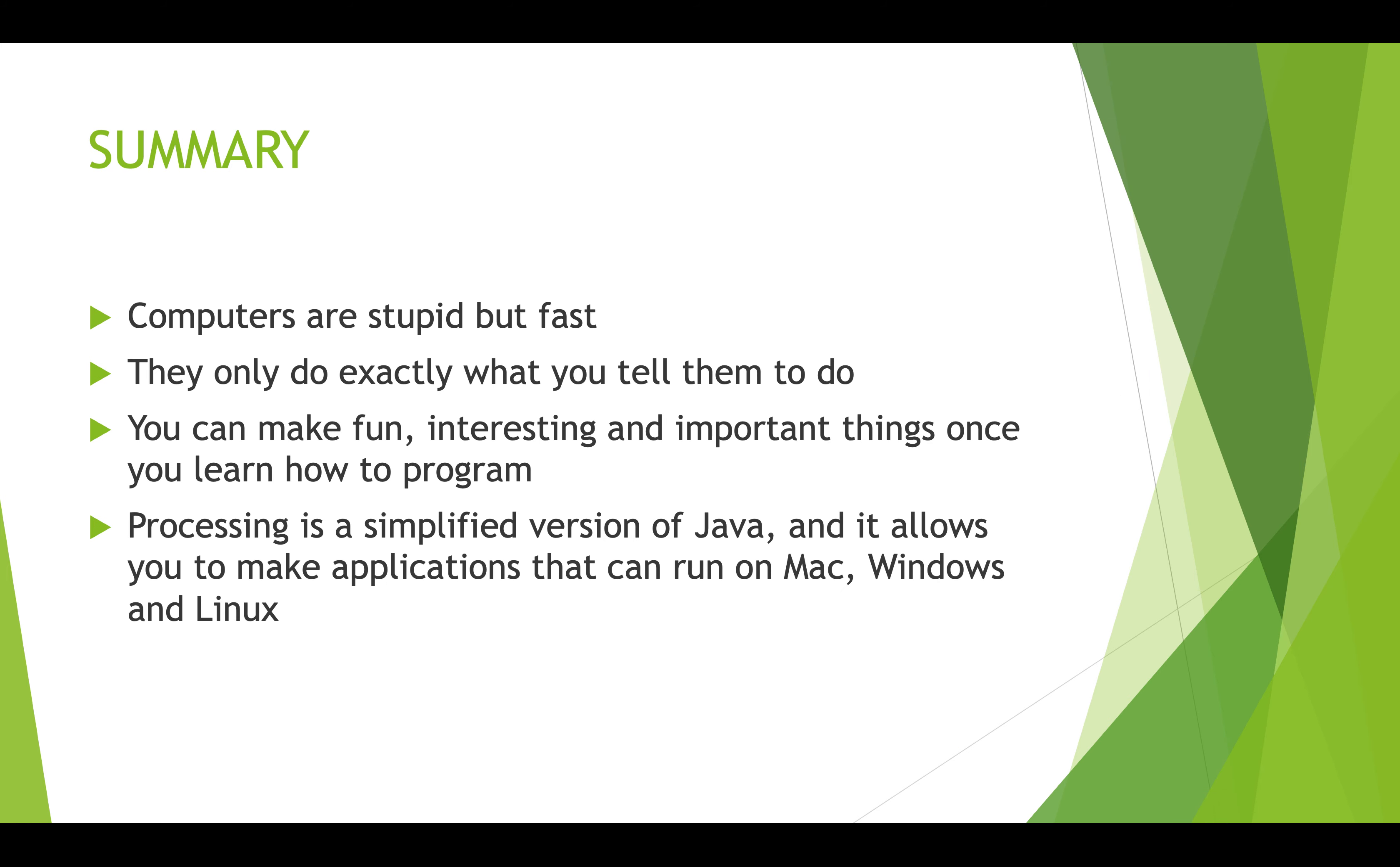So to summarize what we talked about today, really important to remember that computers are stupid. They can't guess what you mean, they don't do what you want them to do, they do exactly what you tell them to do and nothing more. But they're really fast. You can make lots of fun and interesting and really important world-changing things once you learn how to program, so it's worth doing even though it might seem hard and challenging at times. And Processing, which is the language we'll use in this class, is a simplified version of Java. It allows you to make applications that run on various different platforms. All right, that's it for now. See you next time.